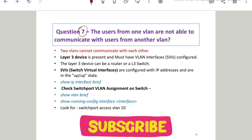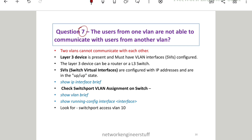This is a very common interview question not only for L1 engineers but also for L2 engineers. The interviewer may not ask you directly — they may present it as users from one department not being able to communicate with another department, or users from the third floor not able to access users on the fifth floor. But the core problem is two VLANs are not able to communicate with each other.